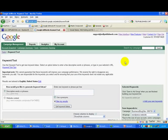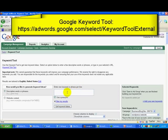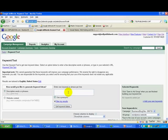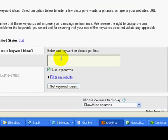Now you can use any keyword tool you like for this step. For this example I'm going to use the Google Keyword Tool, and let's imagine that the business we're trying to find a domain name for has to do with hair care products. So all we're going to do now is build a list of keywords to do with hair care.